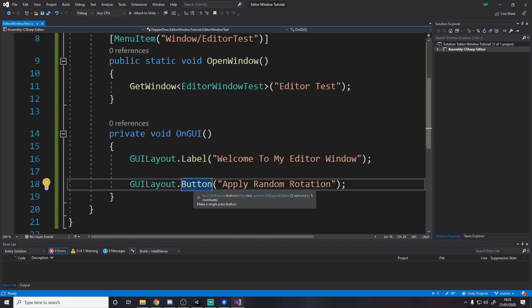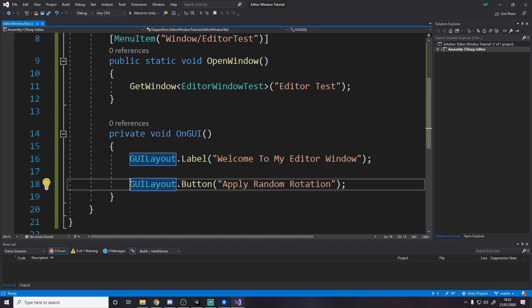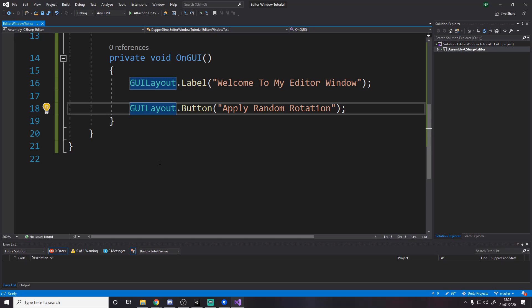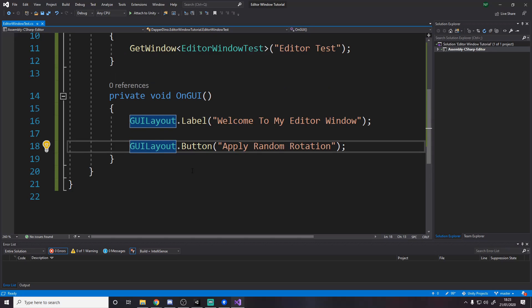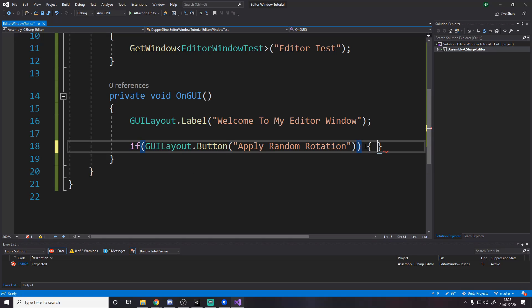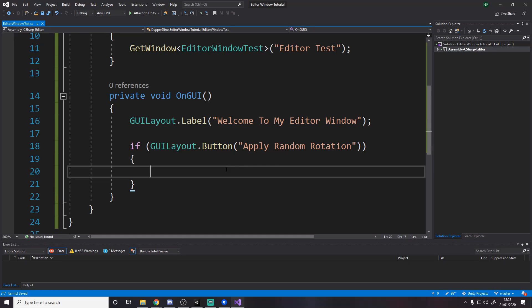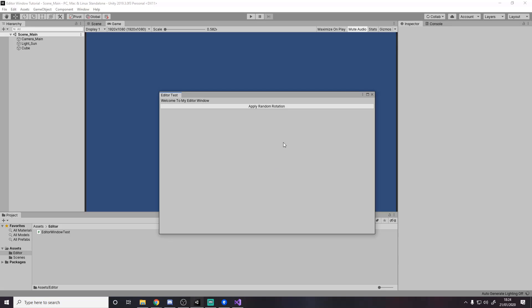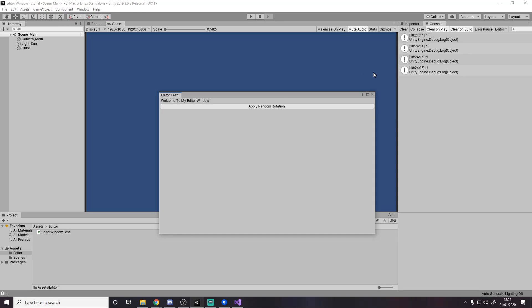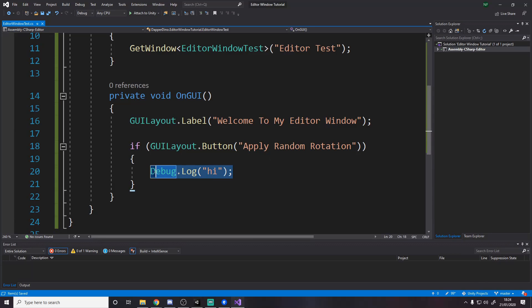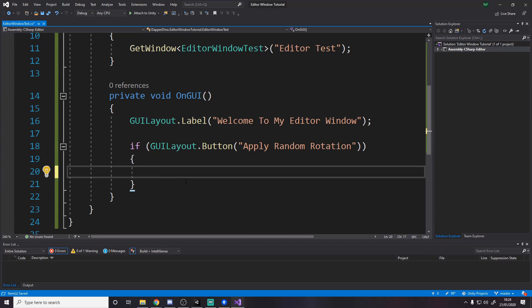Notice how this runs every frame. A button returns a bool — when it returns true it means the button was pressed. So we want to say: if button is pressed this frame, do something. We can even say debug.log 'hi' — if we open the console and press it, it logs 'hi'. But we don't want to log 'hi'. We want to apply a random rotation to the selected object.